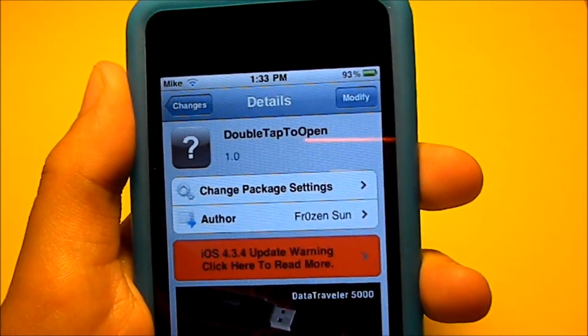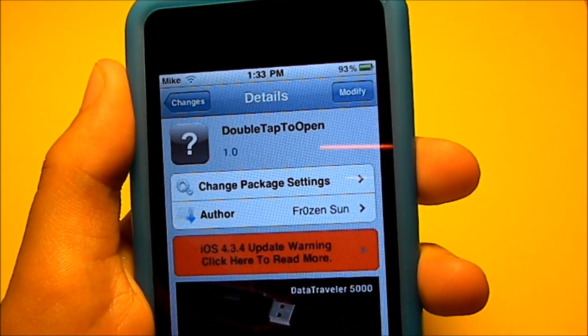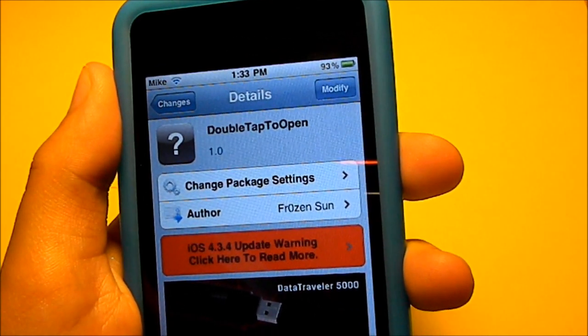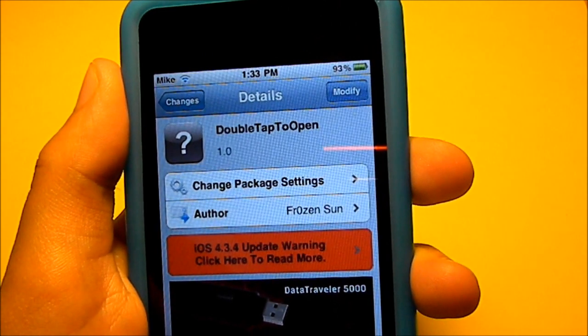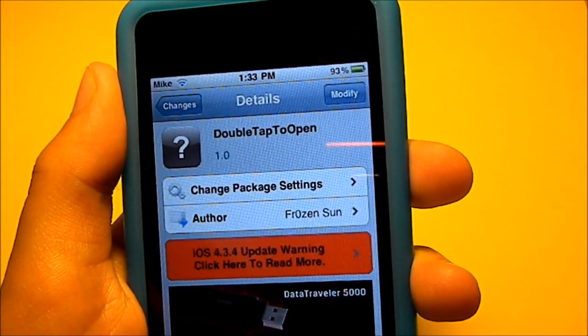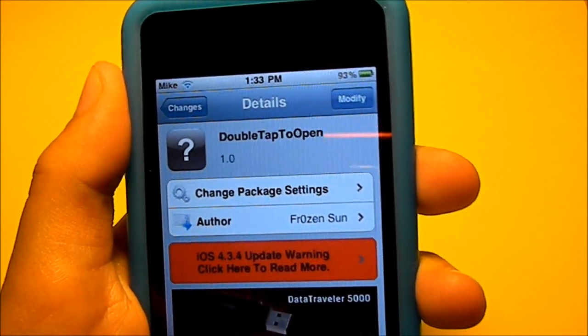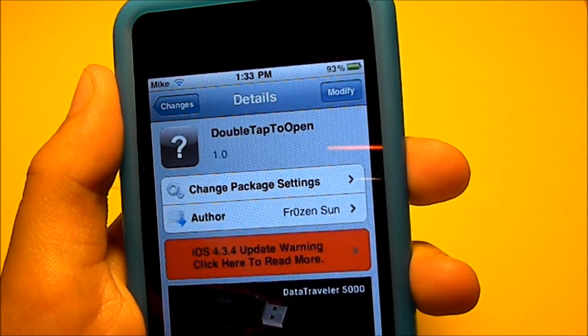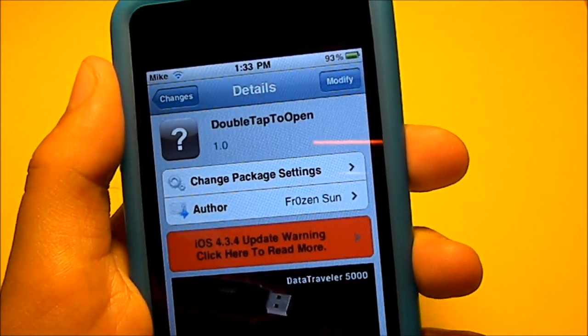What's up guys, it's Mike your favorite sign here, bringing you another Cydia tweak. Today's tweak is gonna be called Double Tap to Open, and what it allows you to do is just double tap an icon and it opens it.